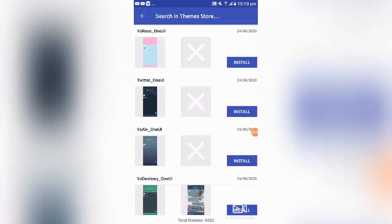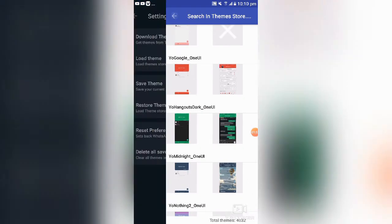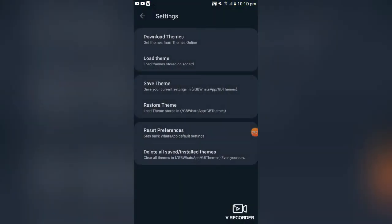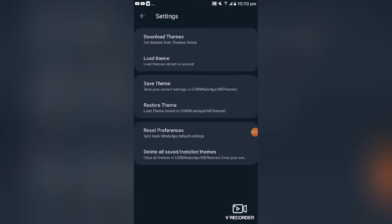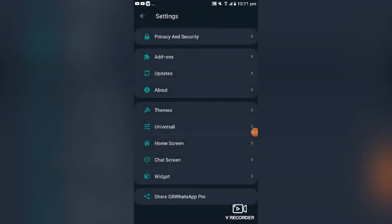You can see how they look and select any of your choice, then install it. Another method: if you have a backed-up theme or any other theme, you can load it from your phone directly. You can also restore a theme — if a friend has a theme he can send it to you, then you can restore or load it from here.